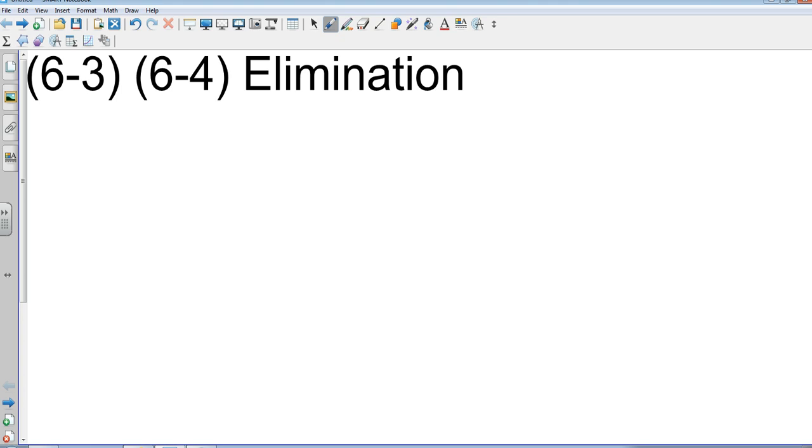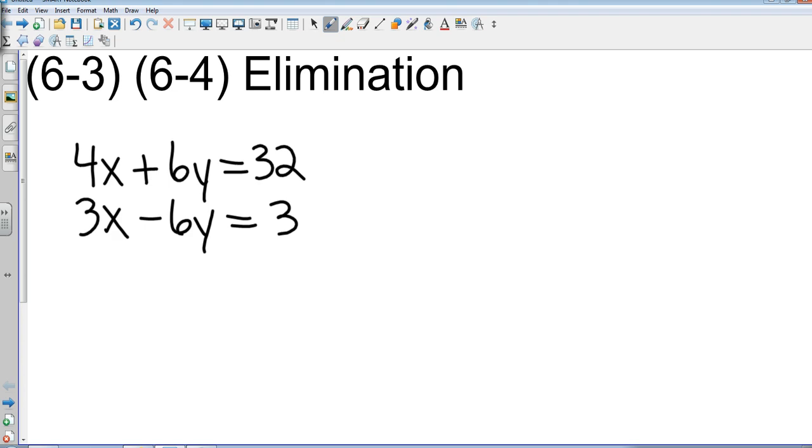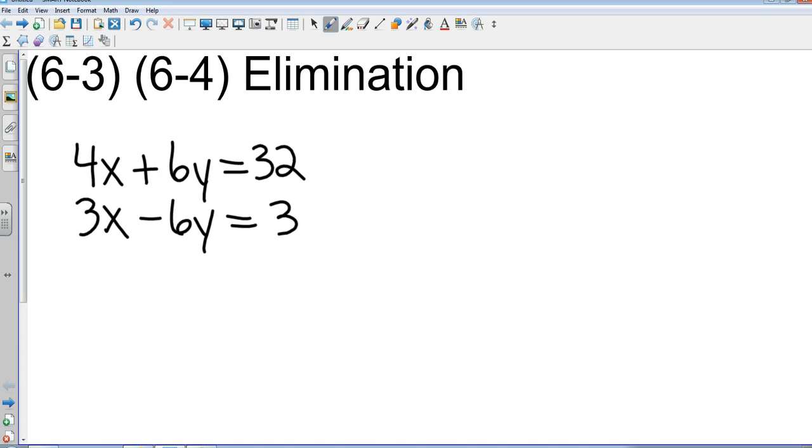So let's take this system: 4x plus 6y equals 32, and 3x minus 6y equals 3. Now most of you would look at this and go, oh if I had to graph that, that would be crazy. I'd have to subtract 4x, divide by 6. Substitution, not really that much easier. But elimination is great because it's just what it says: I want to get rid of one of the variables. So I look at this as an addition and subtraction problem. I'm going to draw a line under here and watch what happens.